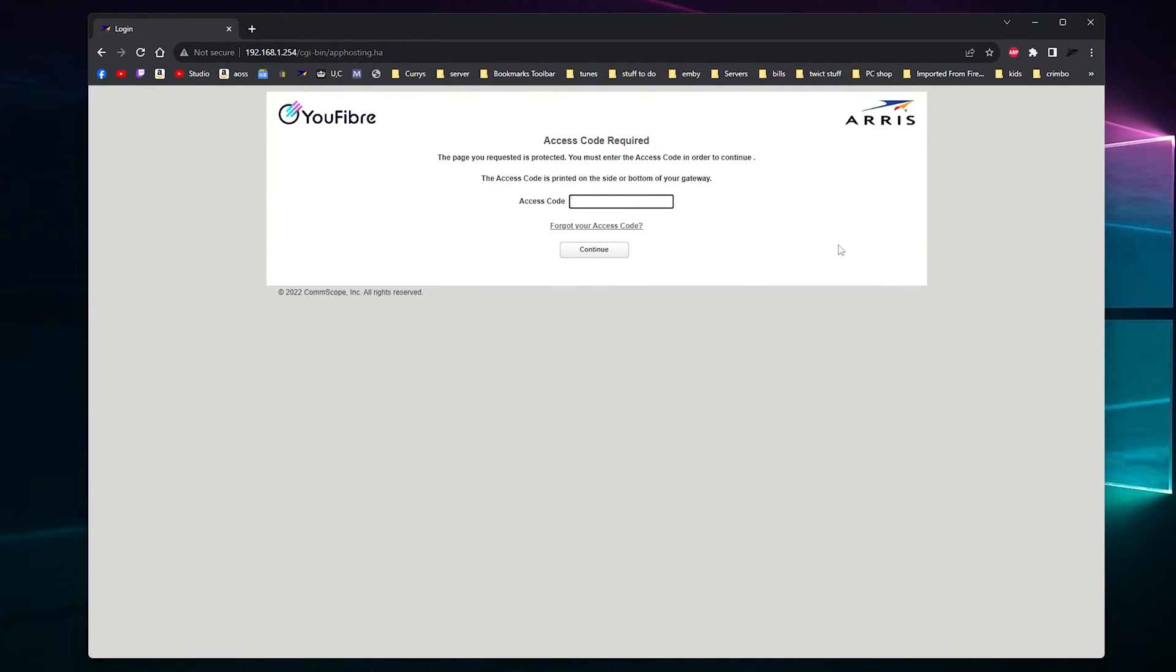So you want to put that access code in that you have on the bottom of your router. Once you put that access code in and click continue, you'll be greeted to the change access code area.